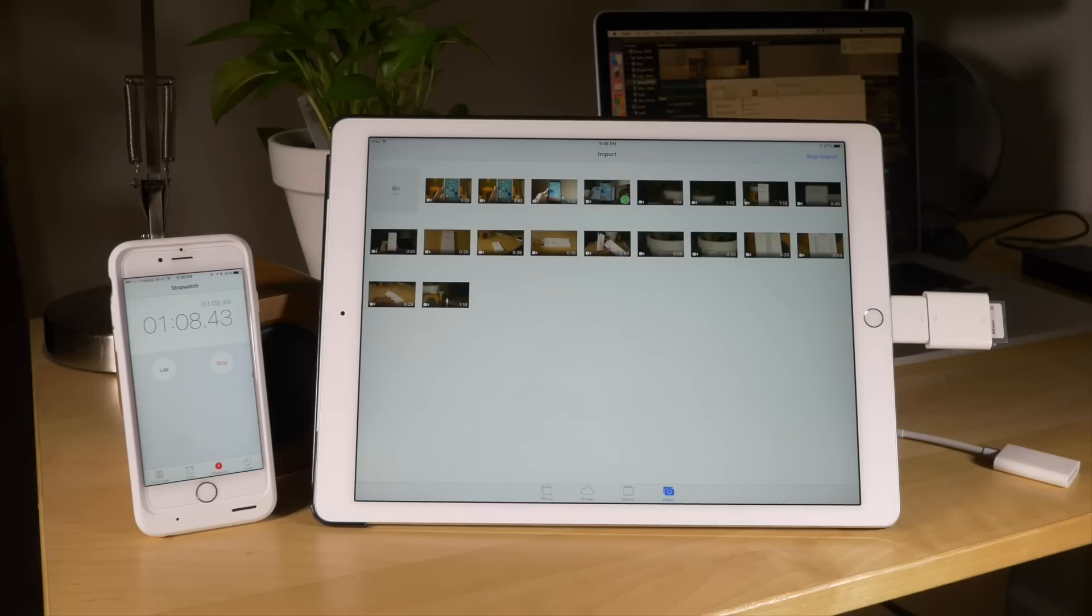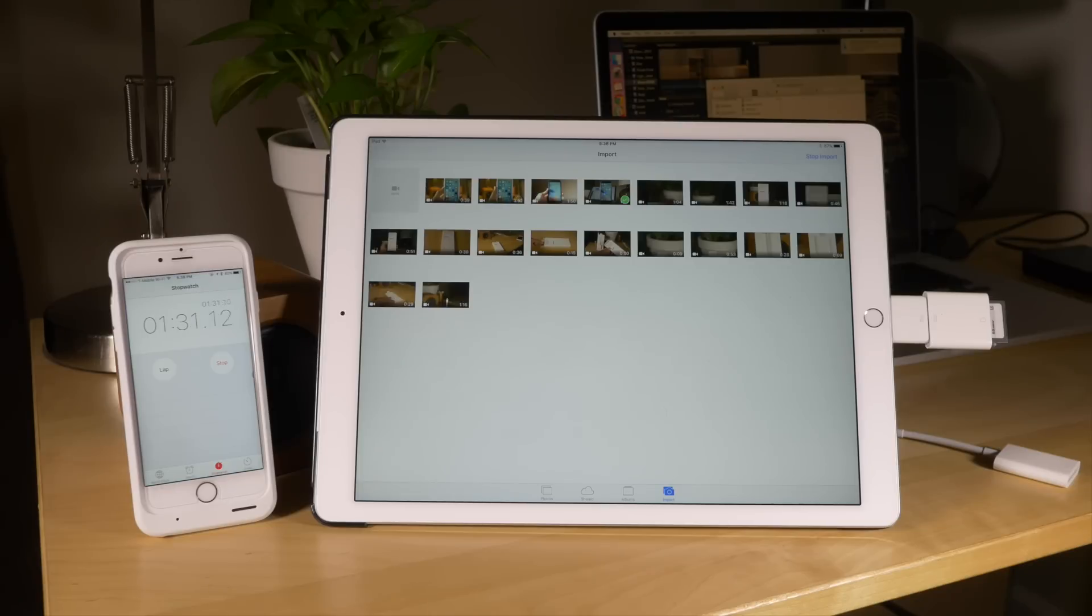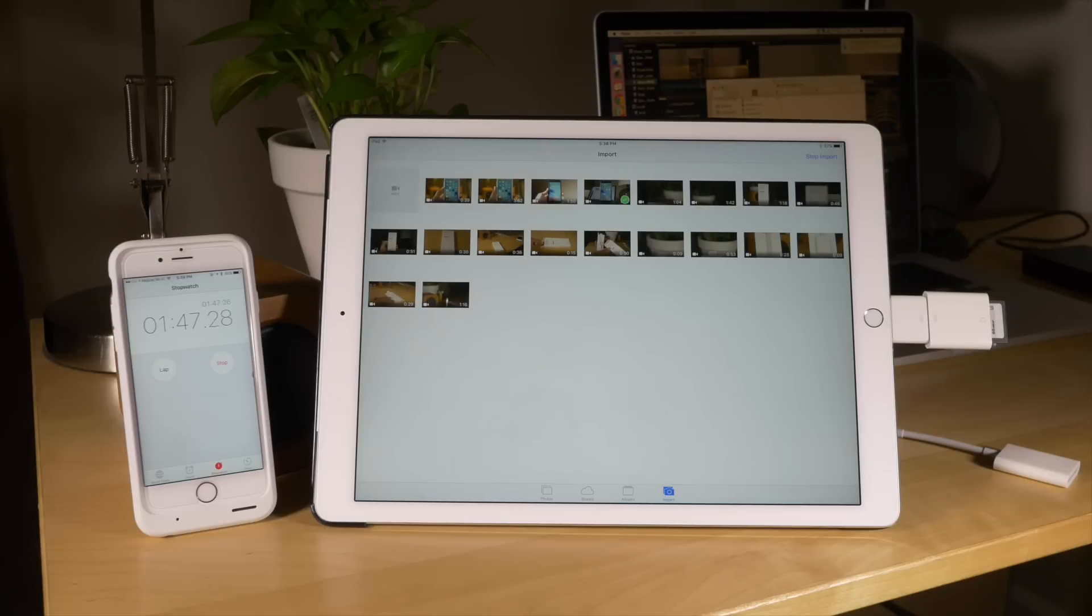So you're going to see that this takes a lot longer than the new lightning to SD card camera reader. A whole lot longer. We're already on a minute 40 seconds approaching two minutes here and it's still going.